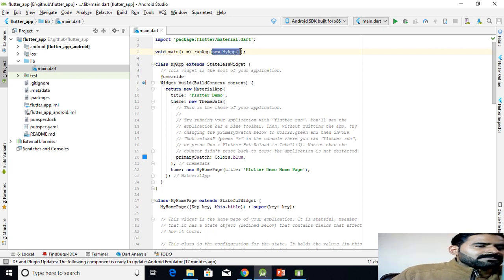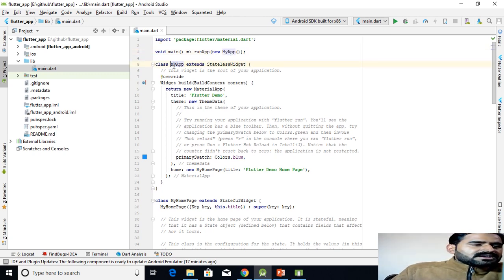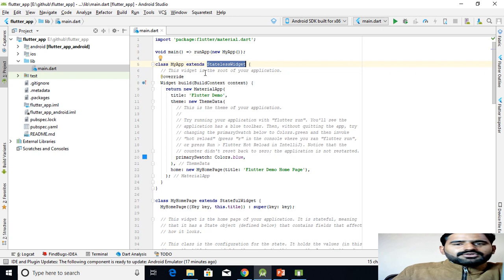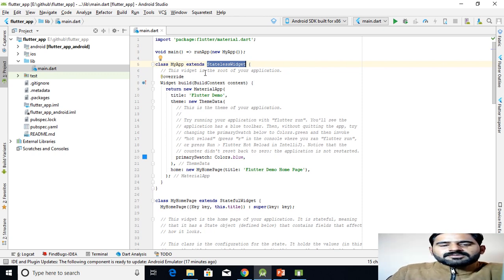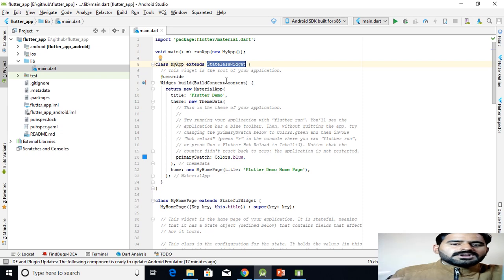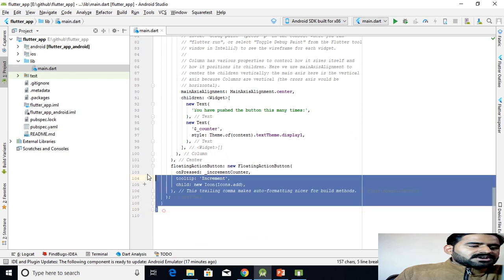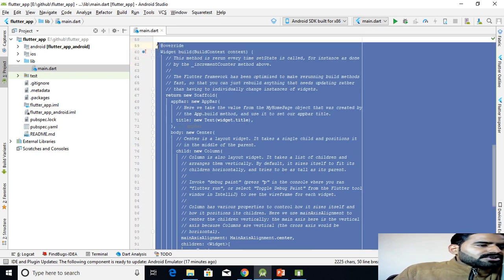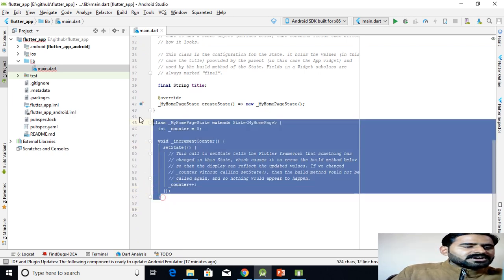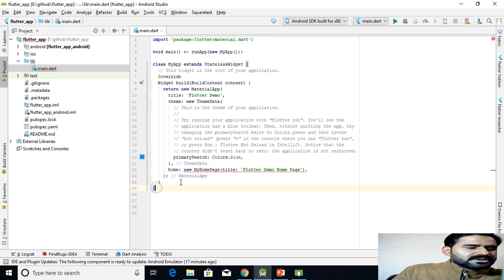The runApp method is called, passing a new MyApp argument, and we are initializing the MyApp class here. MyApp extends StatelessWidget, which I will explain in another video. Don't forget to subscribe to my channel because I will be uploading Flutter tutorials every week. Let's remove this template code as it may create confusion — we will write our own code.